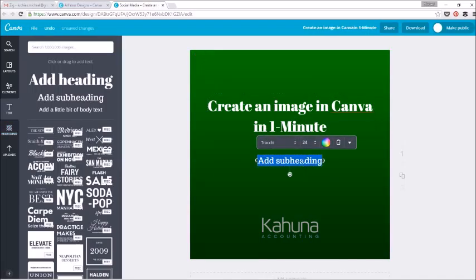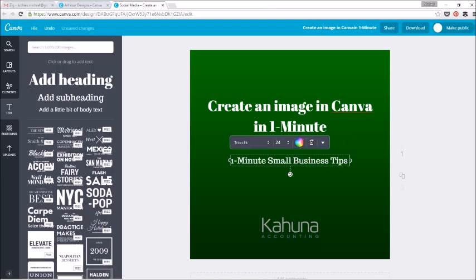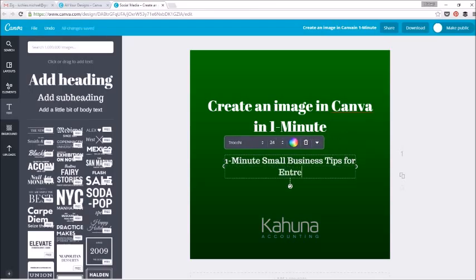Now in the subtitle, I will put the video series, just one minute, small business tips for entrepreneurs.